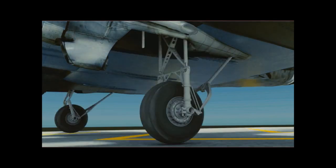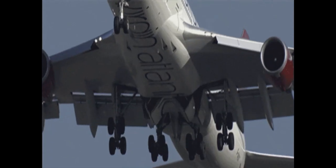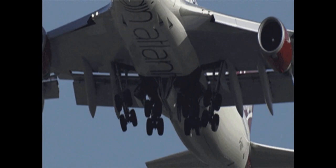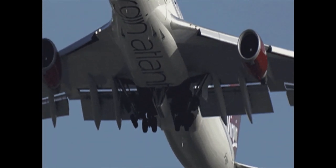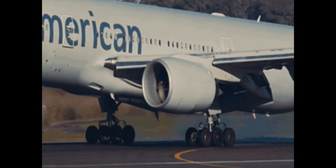The landing gear includes shock absorbers for a smooth landing and takeoff, as well as the wheels of the plane.